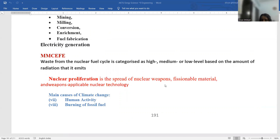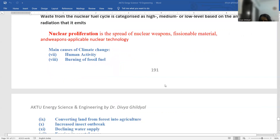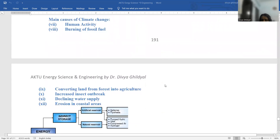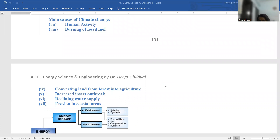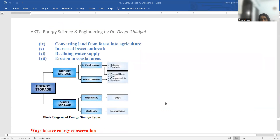Main causes of climatic change are human activity, burning of fossil fuels, converting land from forest into agriculture, increased insect outbreak, declining water supply, and erosion in coastal areas.